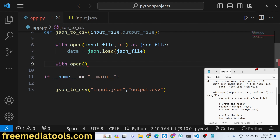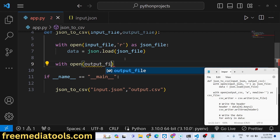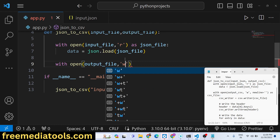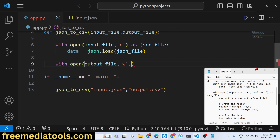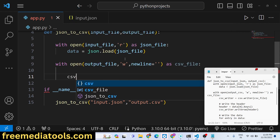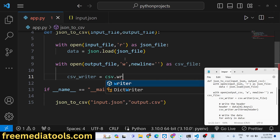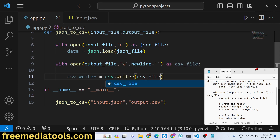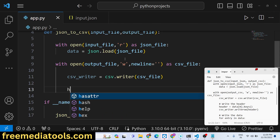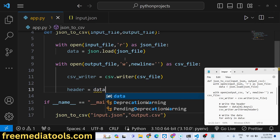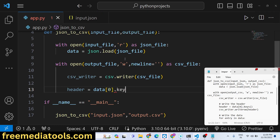Now we write the output file. We use the open method again, passing the output file variable in write mode with newline set to an empty string, referring to it as csv_file. We create a csv_writer using csv.writer() on the csv_file. Then we define the header as data[0].keys() to get the column names.